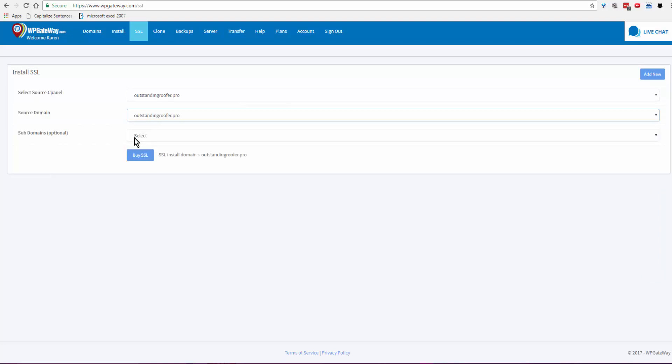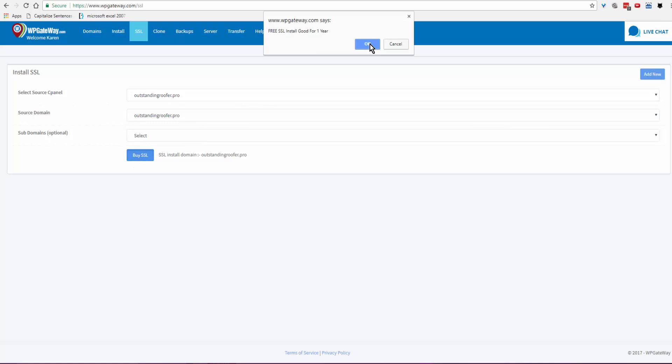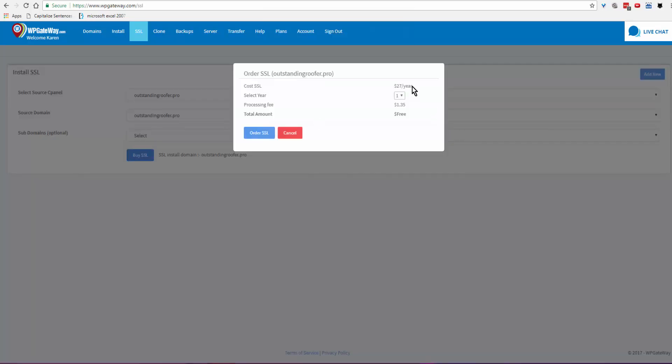...and then all I have to do is click on Buy SSL. Free SSL is good for one year. Click OK. Here are the details about the SSL certificate order. Click on Order SSL, and click OK.